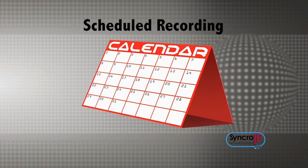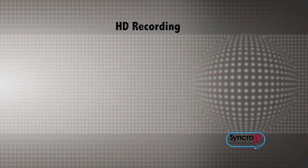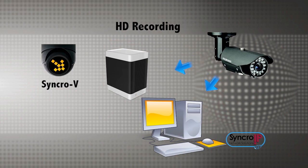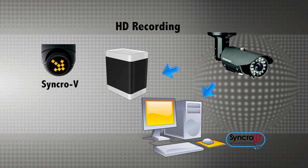Synchro-V can record video from your IP cameras to your PC hard drive or to a NAS device on your local network. This allows you to record large amounts of HD video.